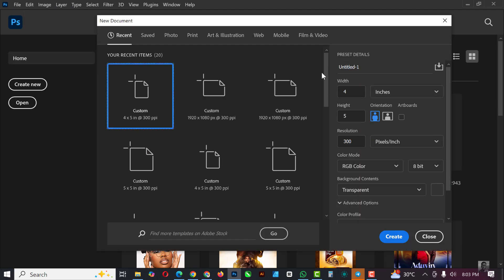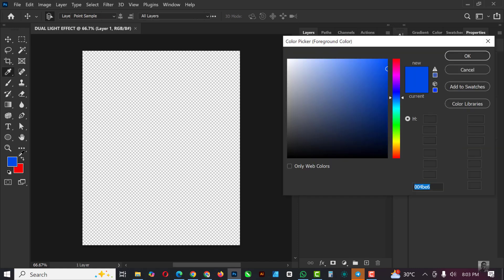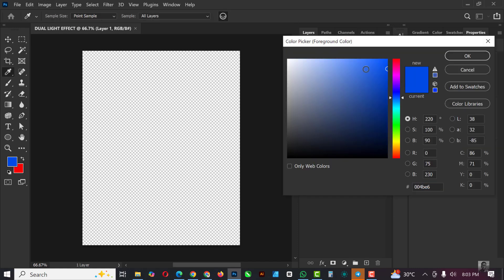The first thing you need to do is click on File, click on New. I'm just going to input the name here — I'll put 'Dual Light Effects' — and click on Create.